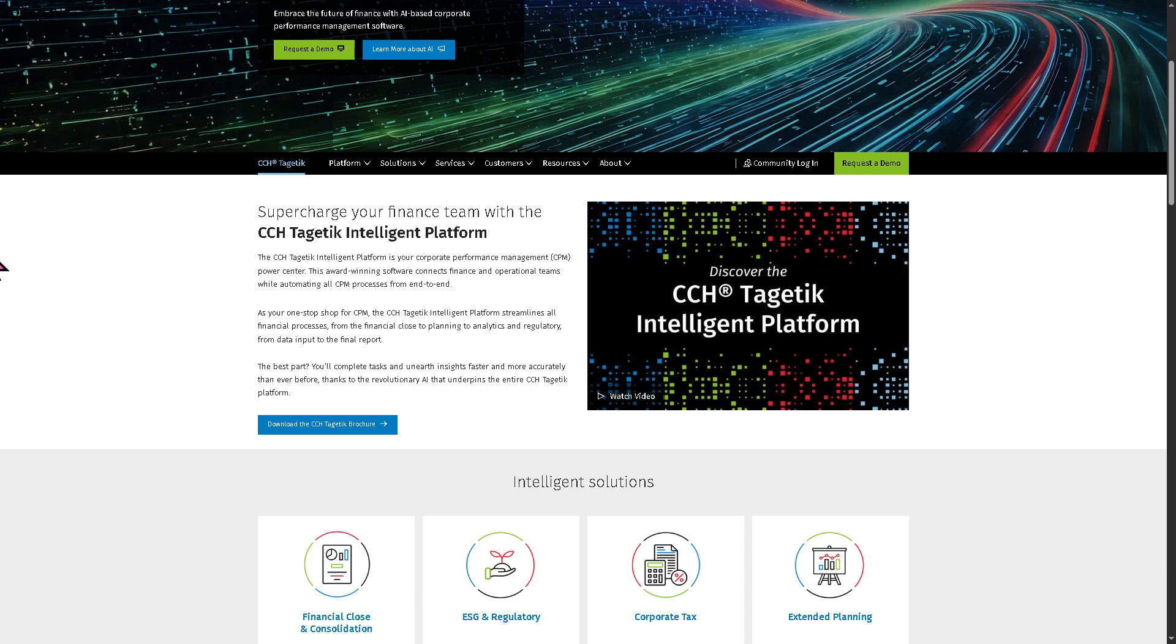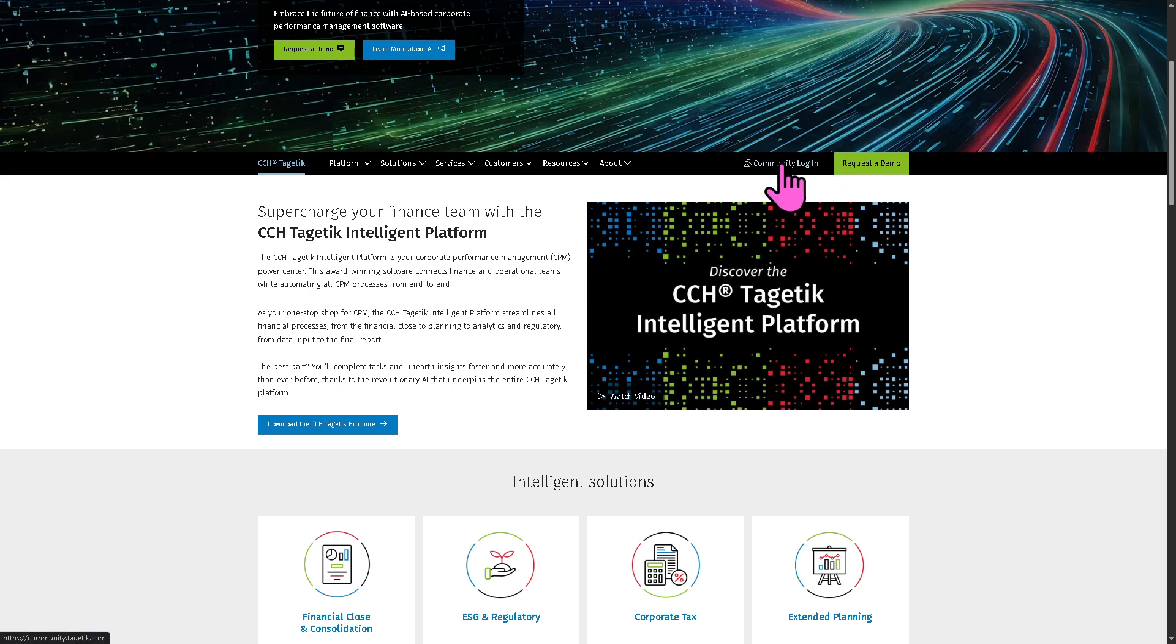Now, the first thing that you need to do is visit the official website of CCH Tagetik. On the top corner, you have the option to log in using your credentials. And if you want to request free trial access, you can do so by clicking on request a demo.